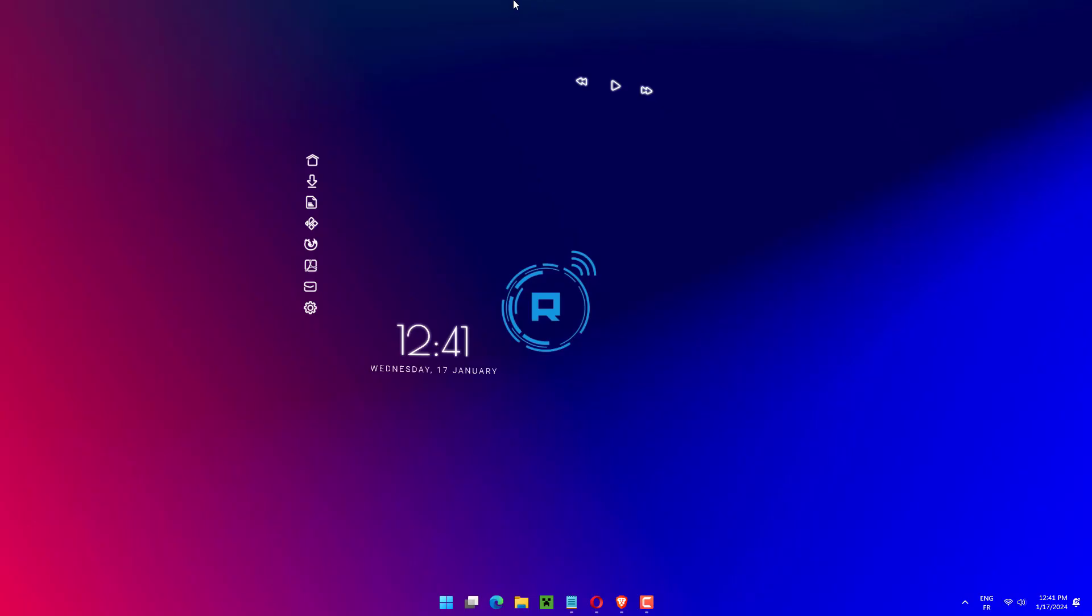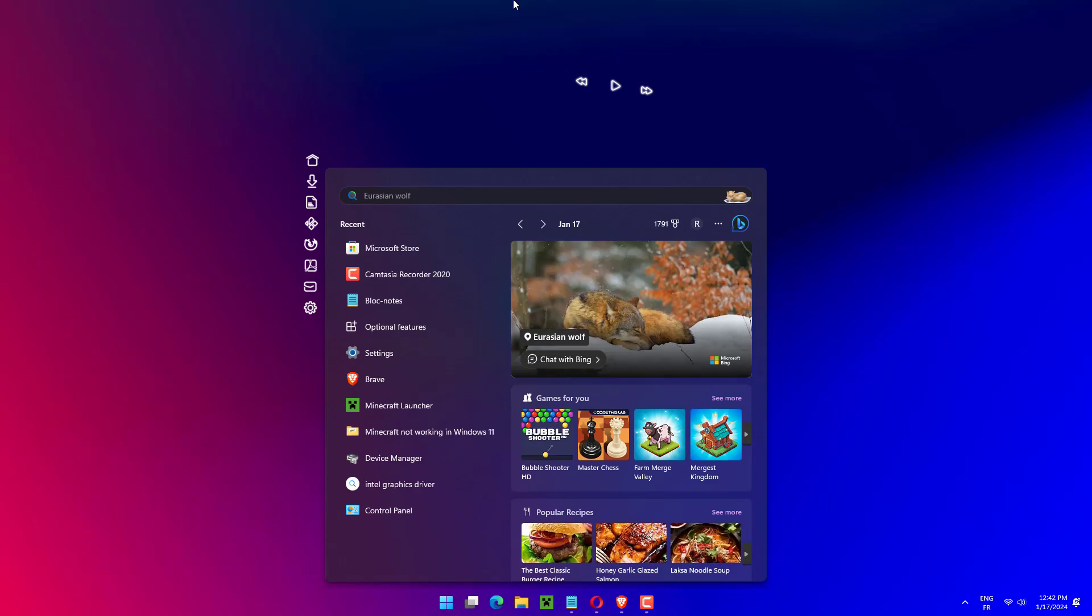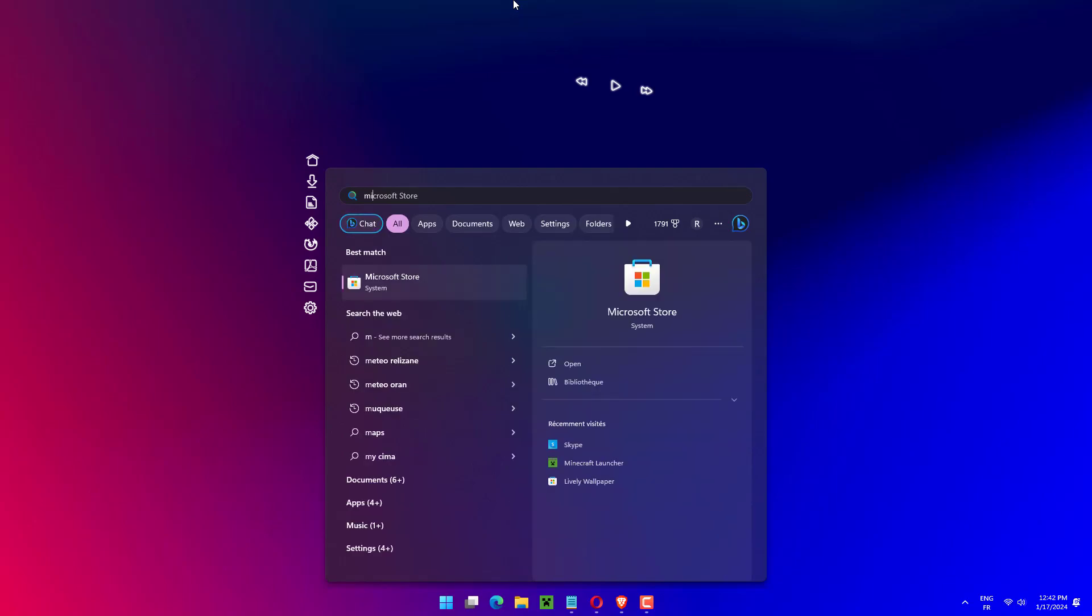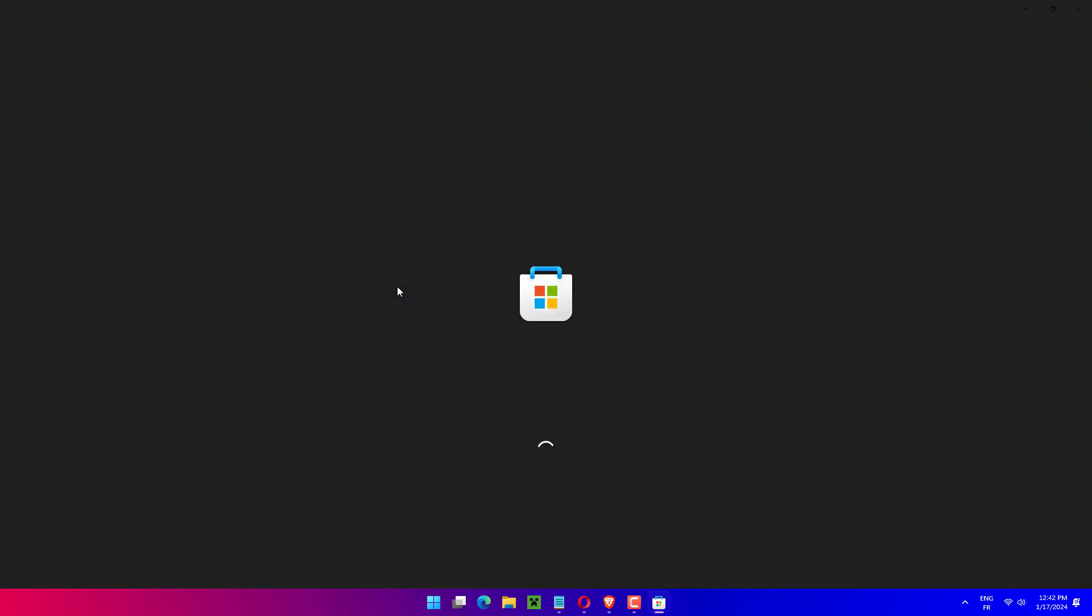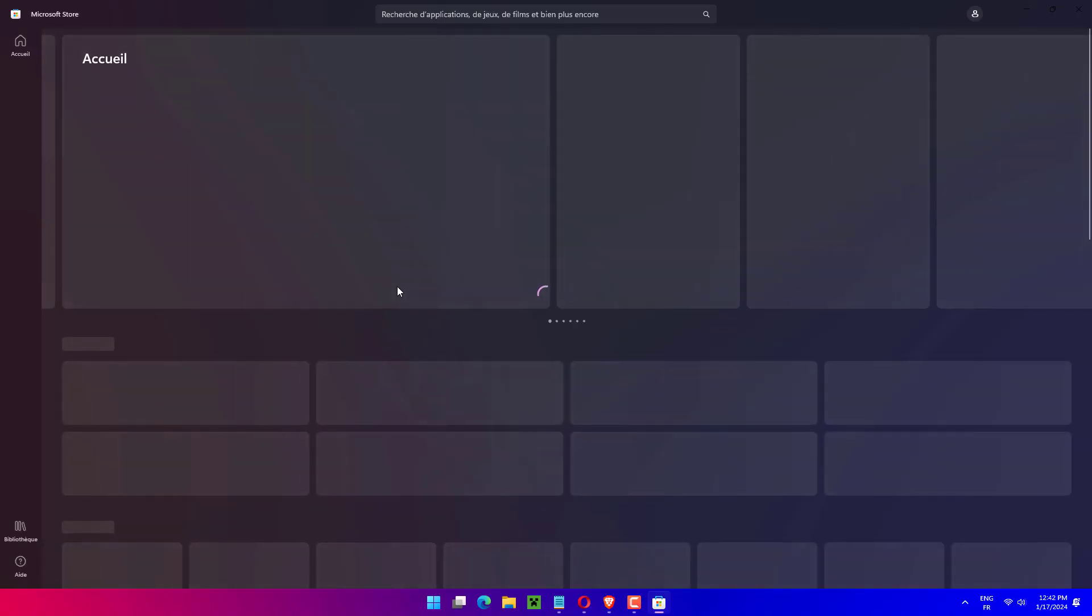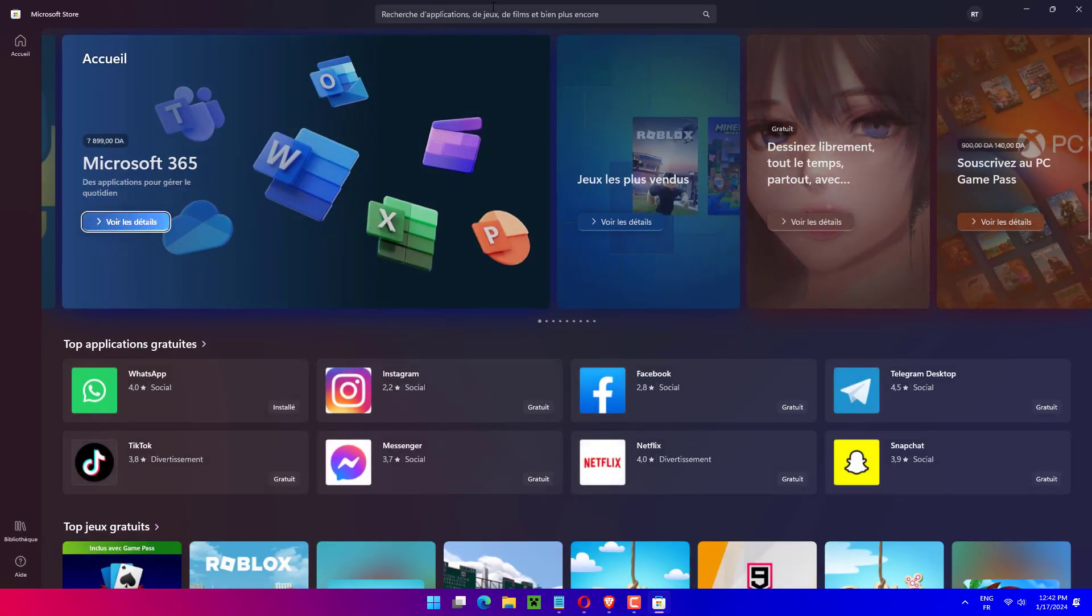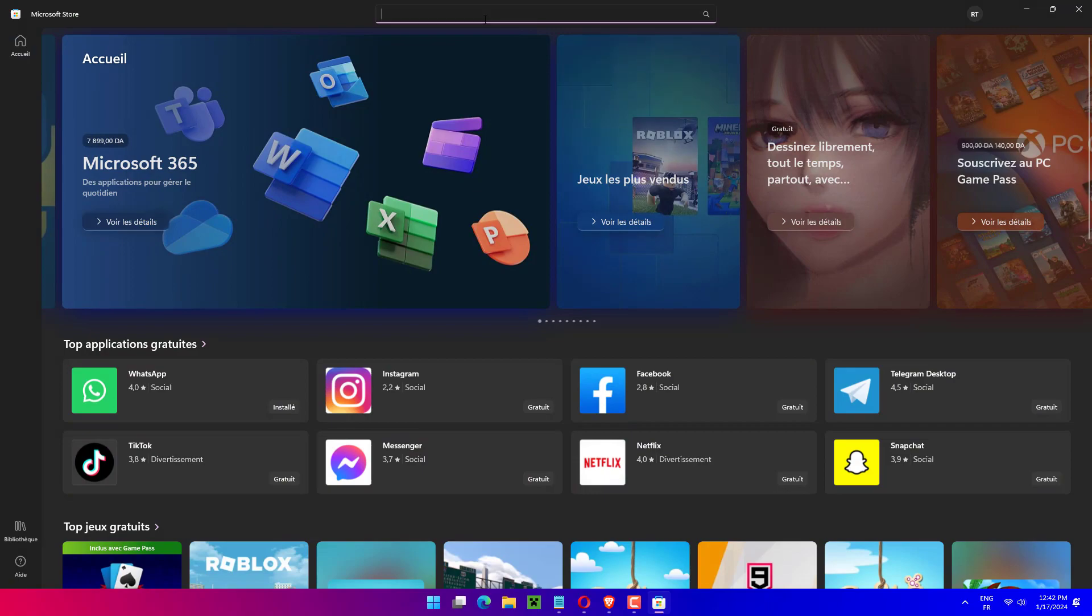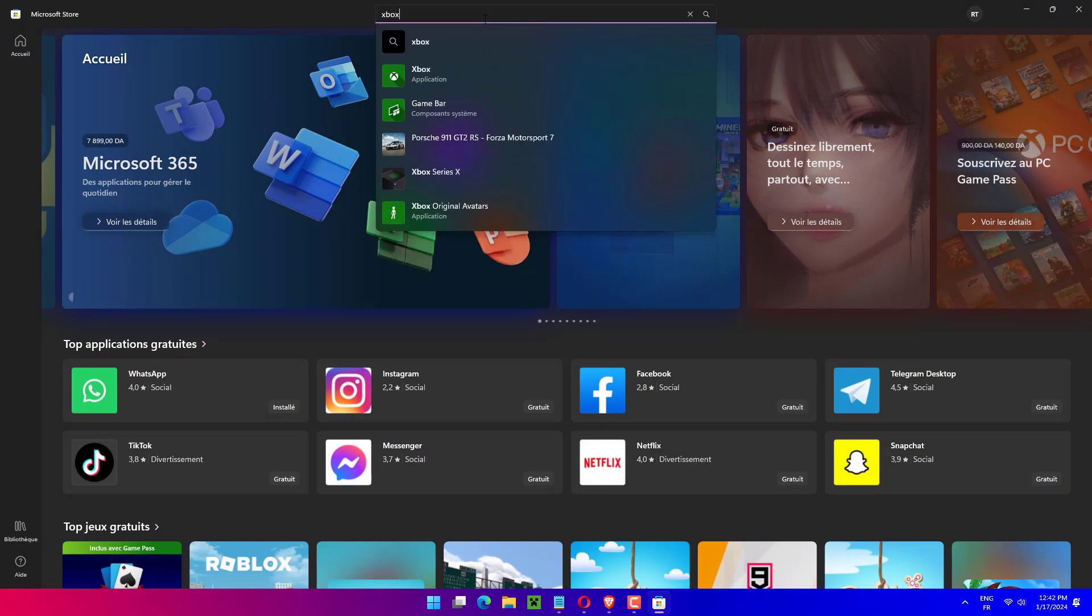After you have uninstalled the app, press Windows plus S to launch the Search menu. Enter Microsoft Store in the text field at the top and click on the relevant search result that appears. Search for the Xbox app. Click on Install button to get the app.